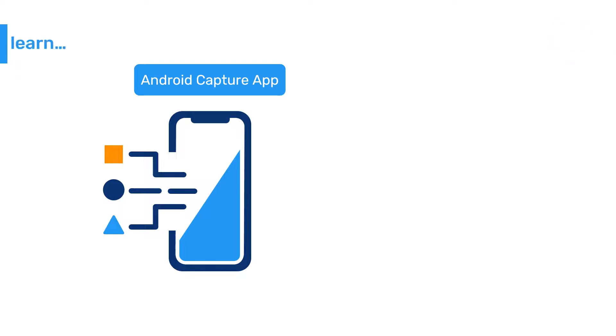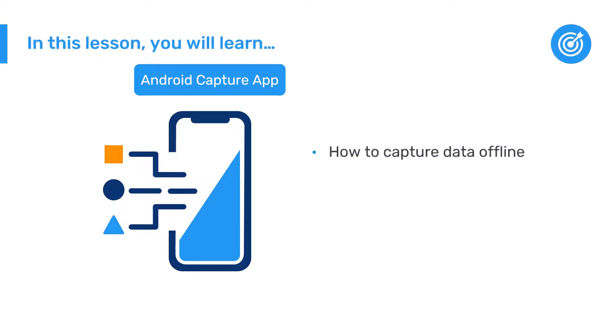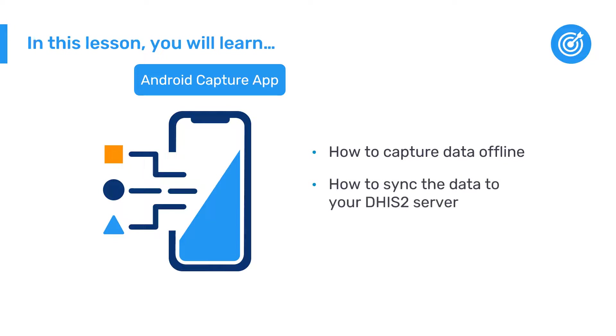So let's take a look at how you can capture data offline and then sync your data to your DHIS2 server with the Android Capture app.